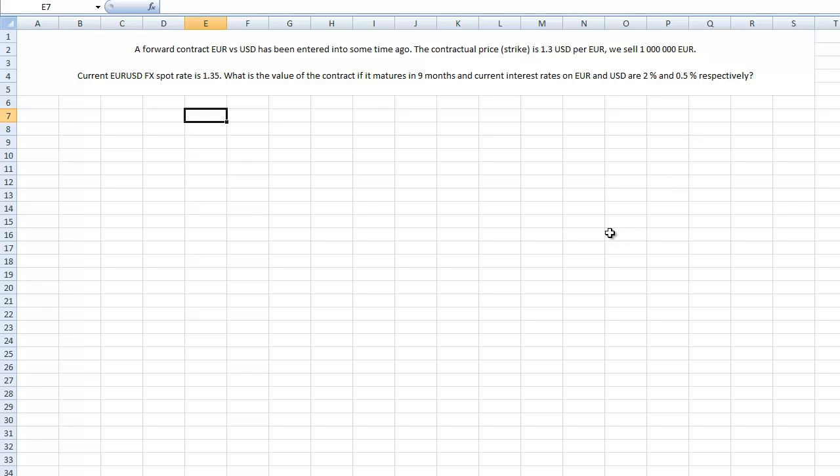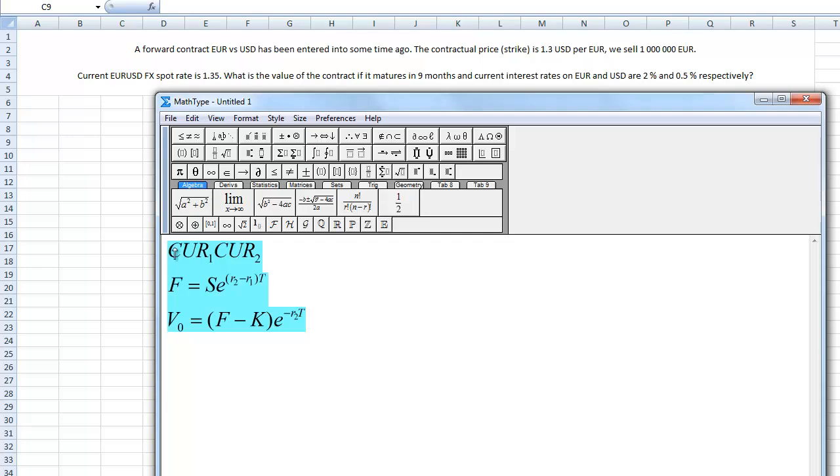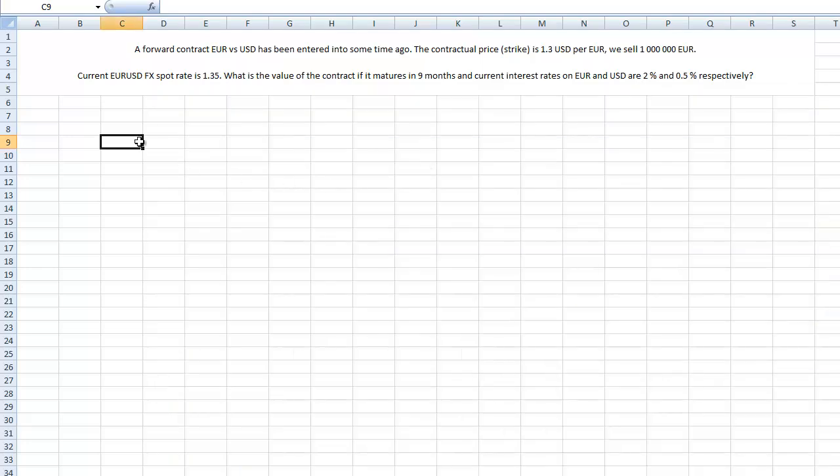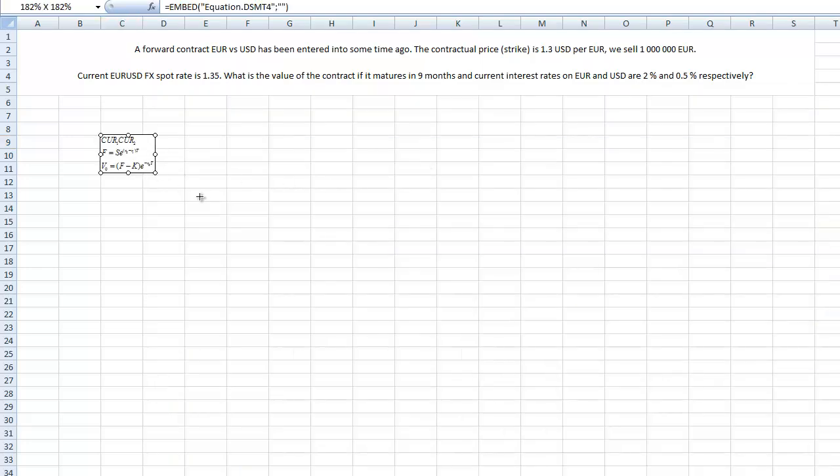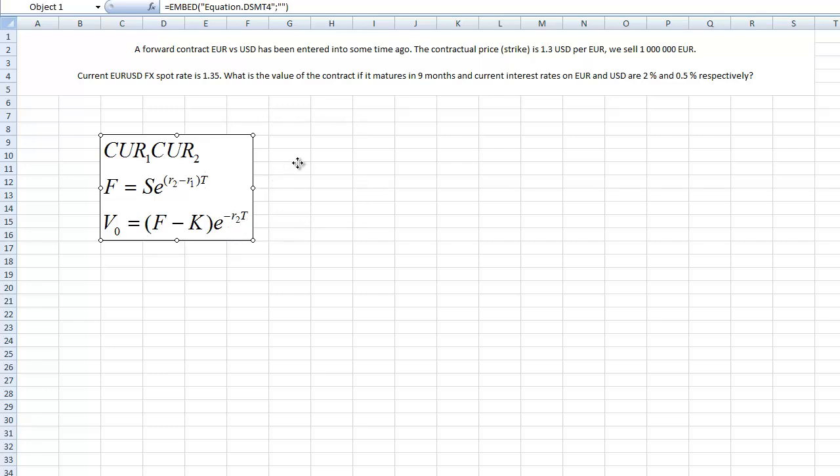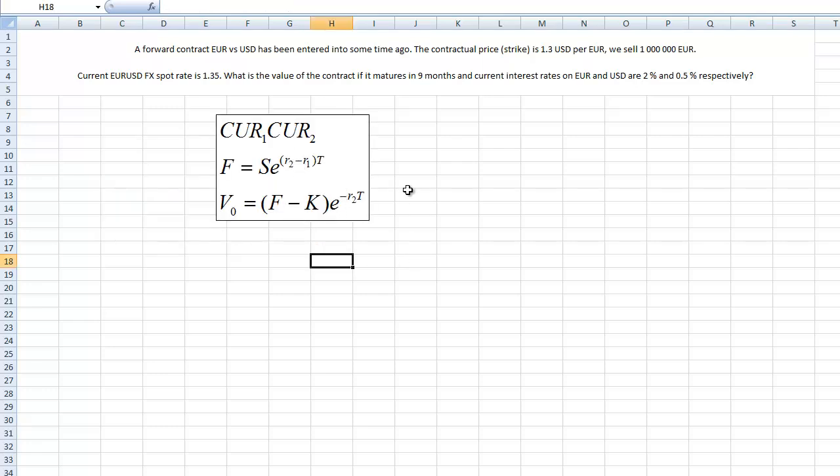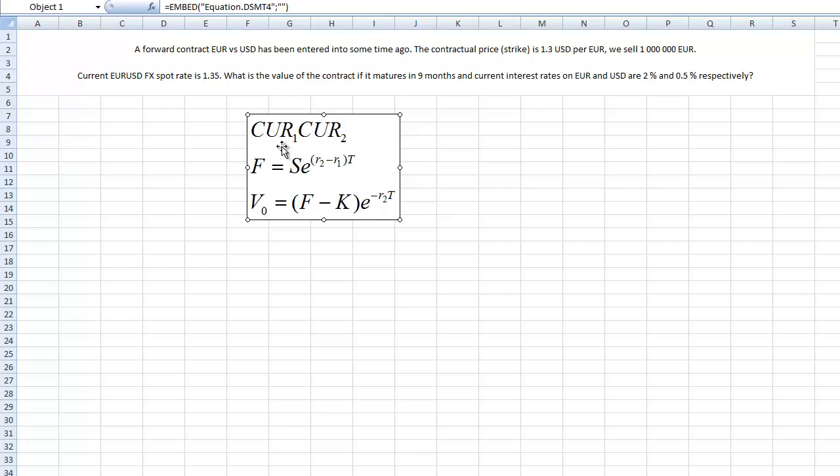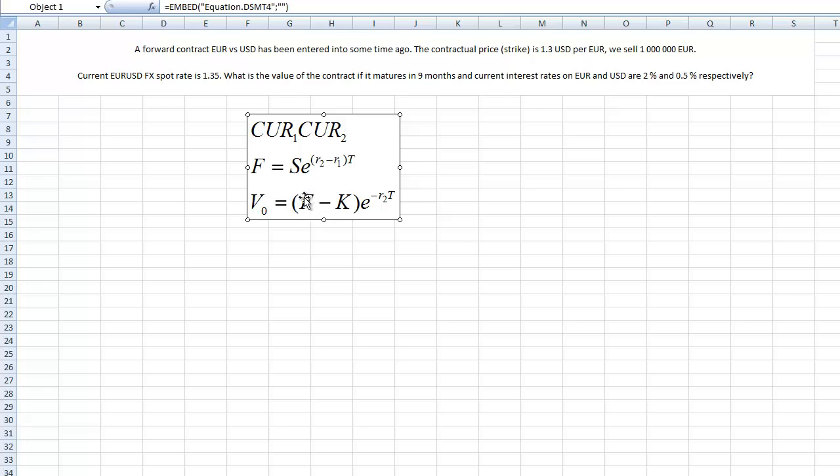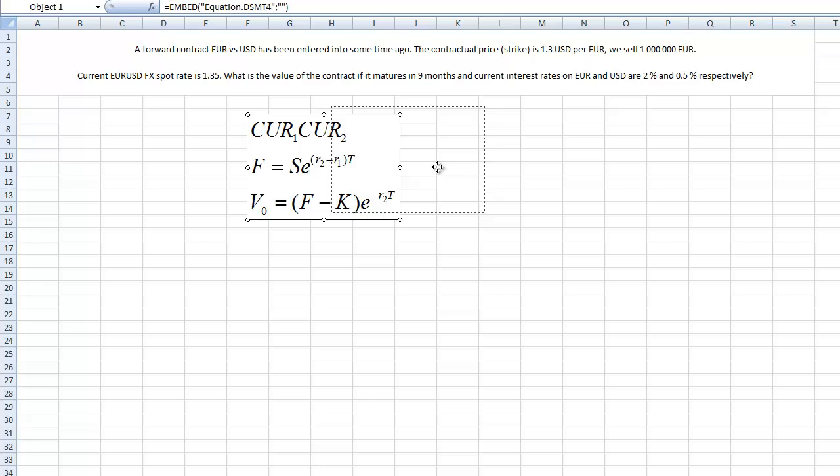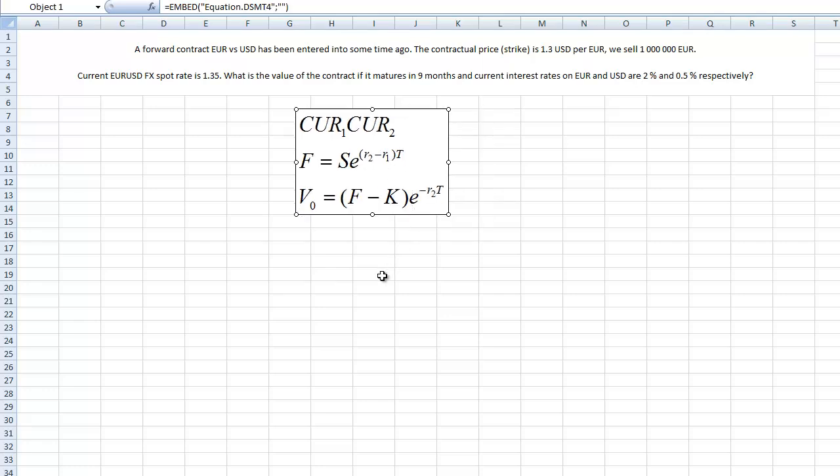What you usually get from textbooks is the following formula. What this formula says is basically we have a currency pair, we determine the current forward price that would apply to this currency pair taking into account risk-free rates on those currencies and also the maturity, and then we compare the current forward price with the strike. This is the strike of our contract and we discount it back to now.